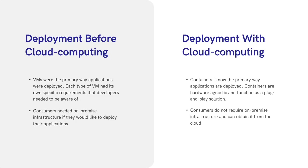Some benefits of cloud computing are the lower barriers to entry. For instance, consumers do not require on-premise infrastructure which used to require large amounts of capital. Next, there are few constraints that developers have to be aware of when creating applications on the cloud. This was very different when virtual machines were the main mode of deployment and developers had to tailor each deployment to the VM tied to it.